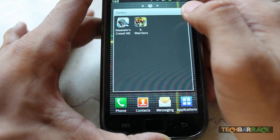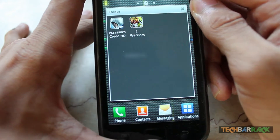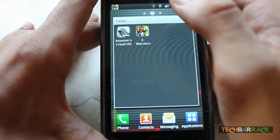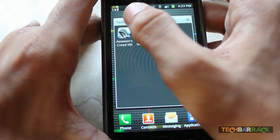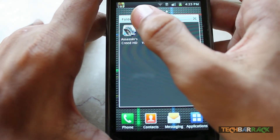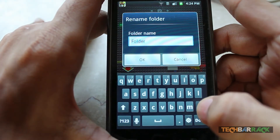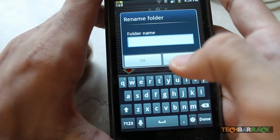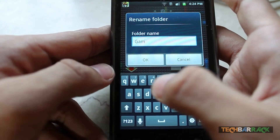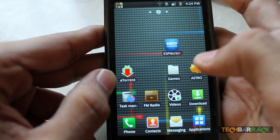But now you can see that the name of the folder is still 'folder' and I need to rename it. So for that, just keep pressing on the folder and there you go — I can type a new name. Let's type it as 'games', and after doing that I'll just click OK.